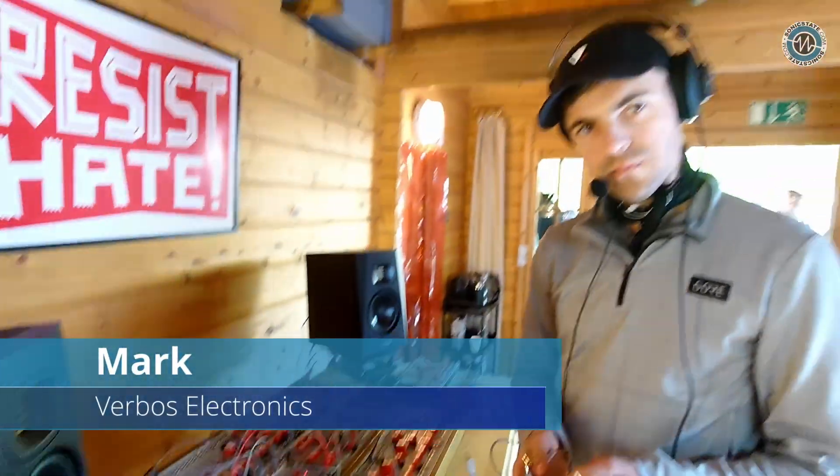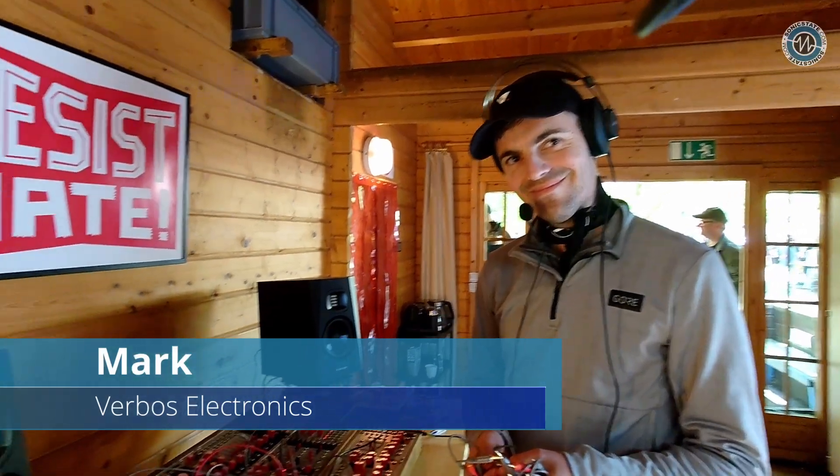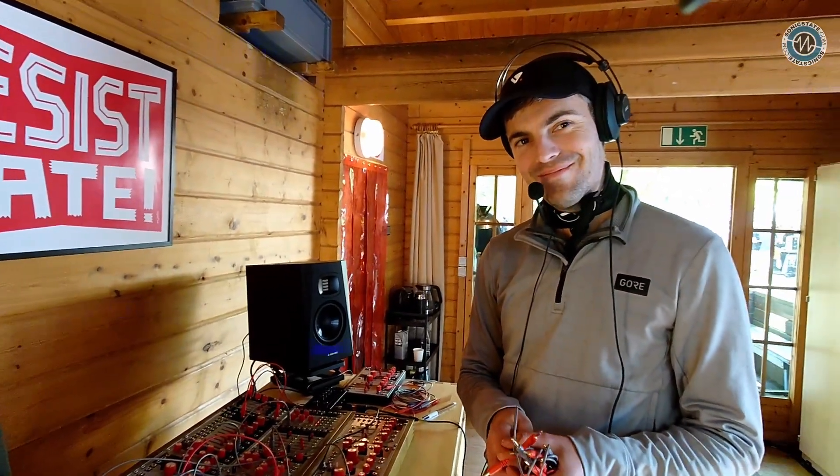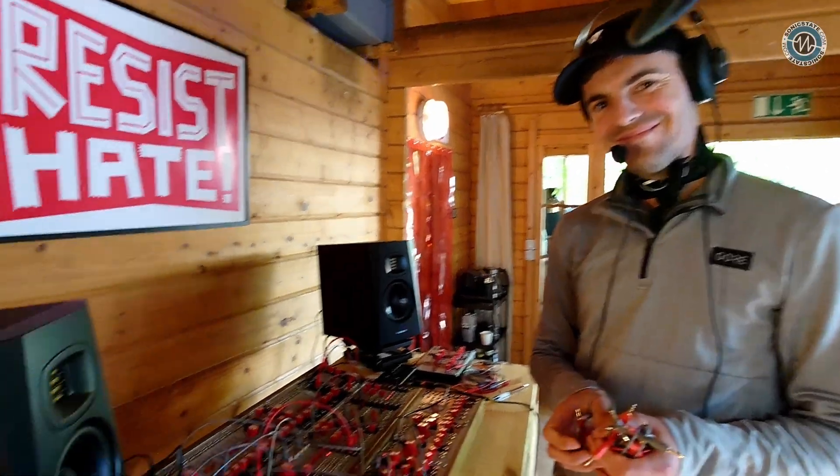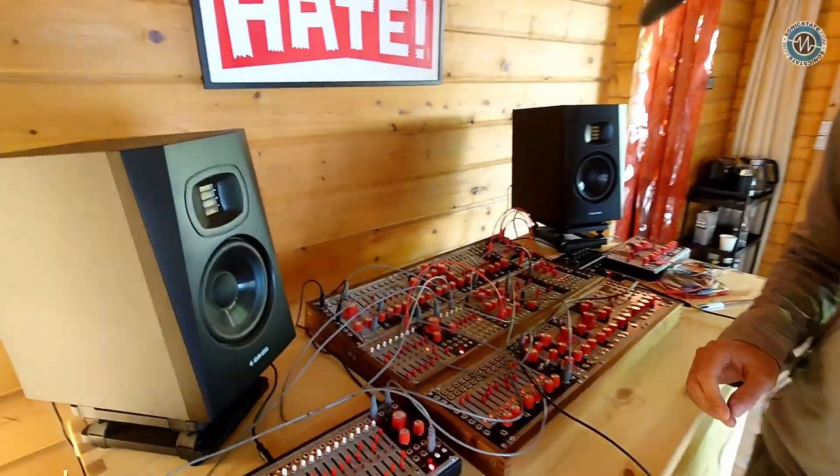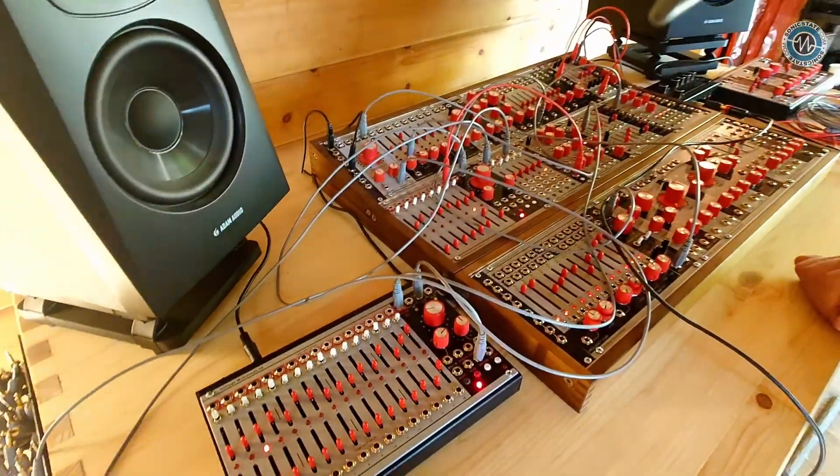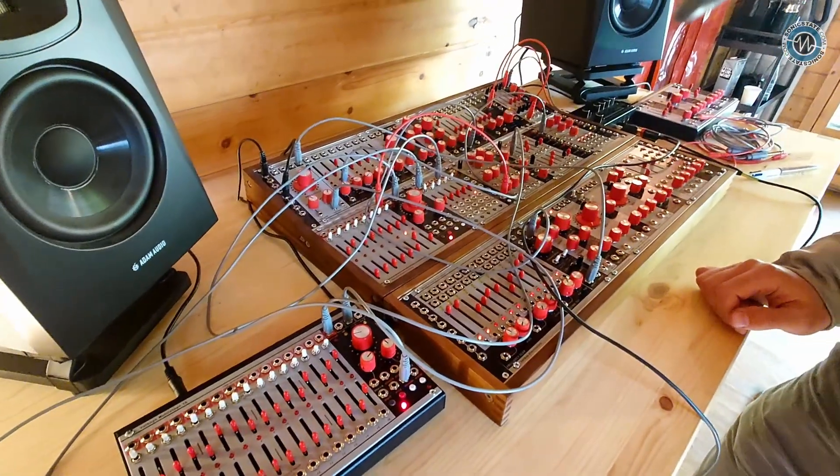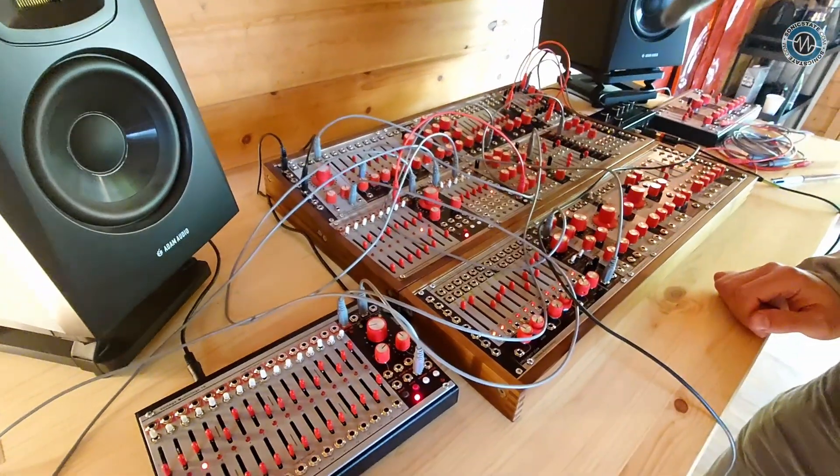Okay, here with Mark at the Verbos stand. Hey man, how you doing? Yeah, good, good. This stuff looks amazing. I love the color scheme that you've got. Tell us a bit about the gear.